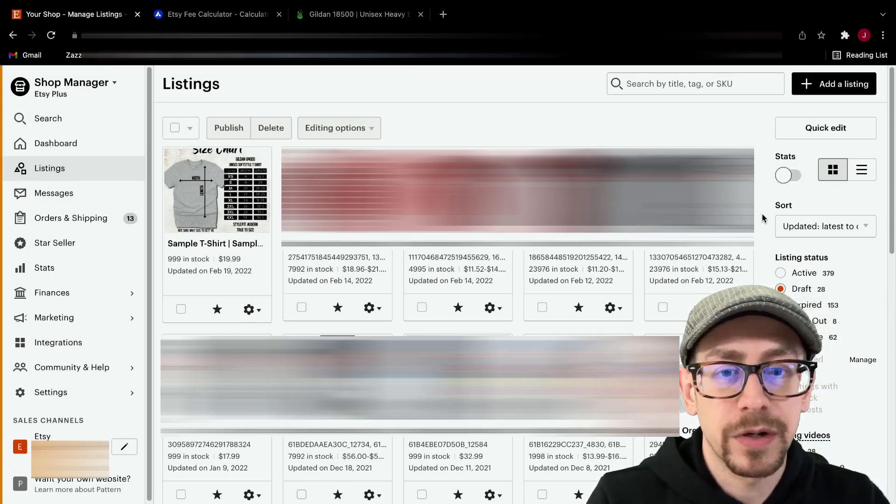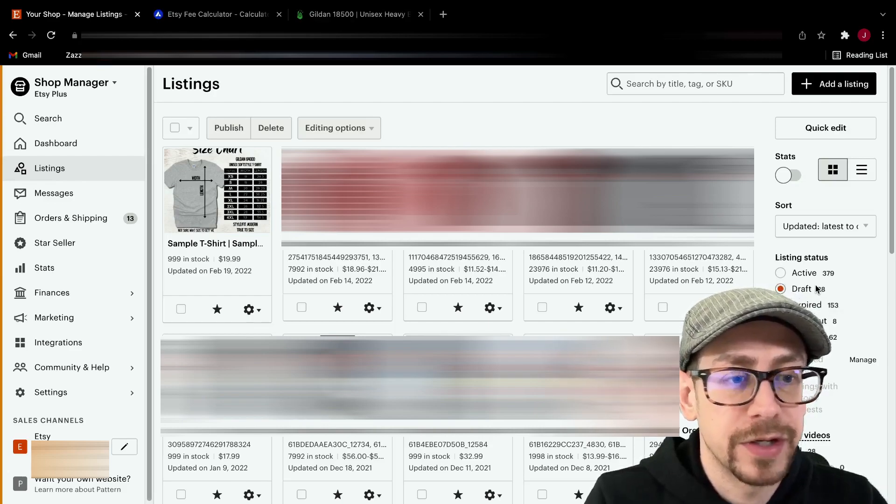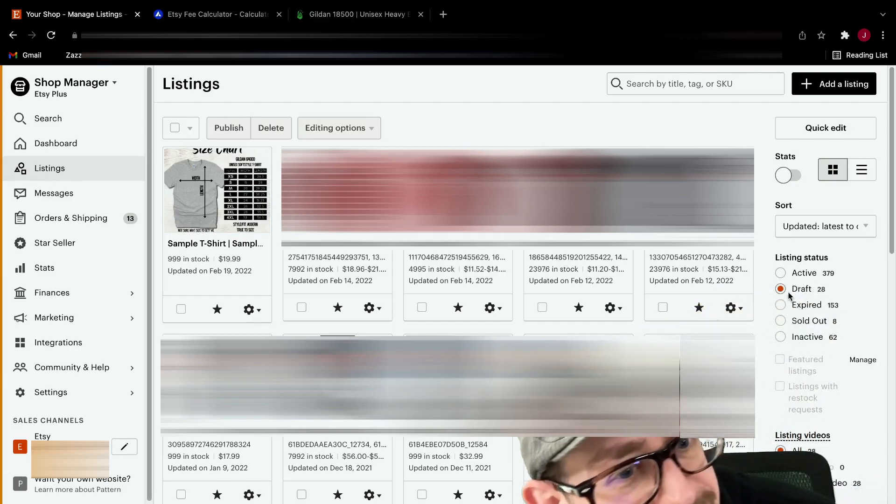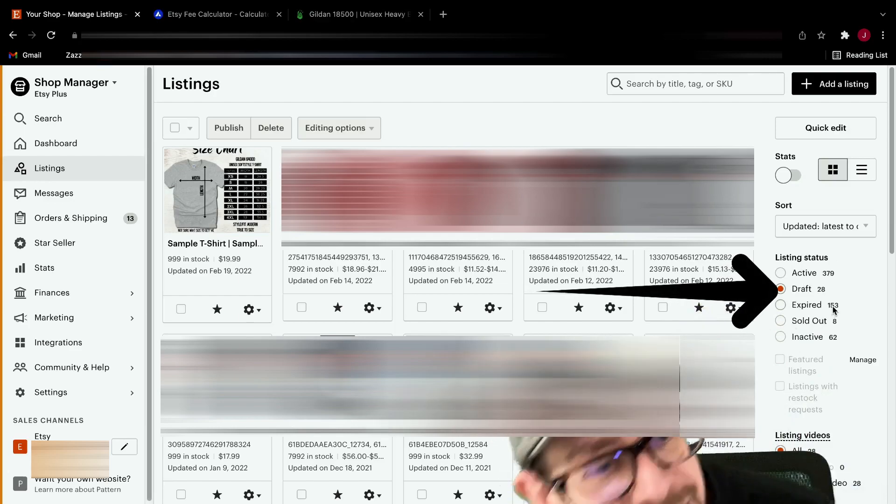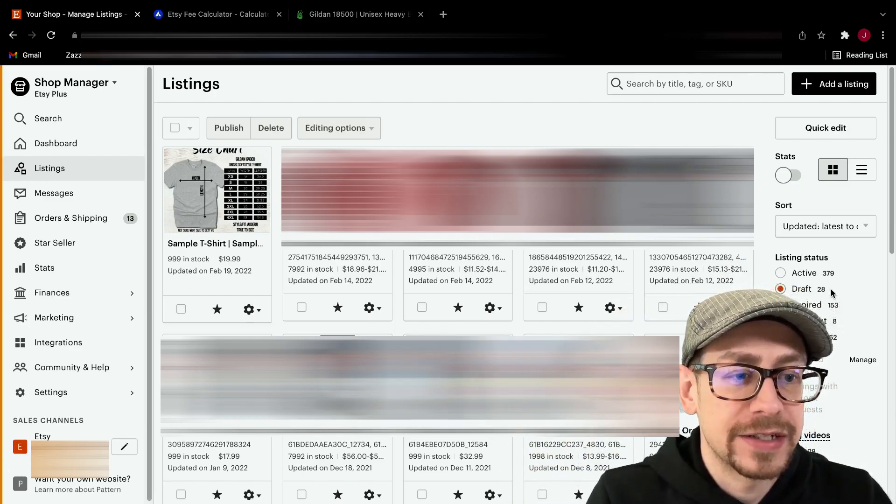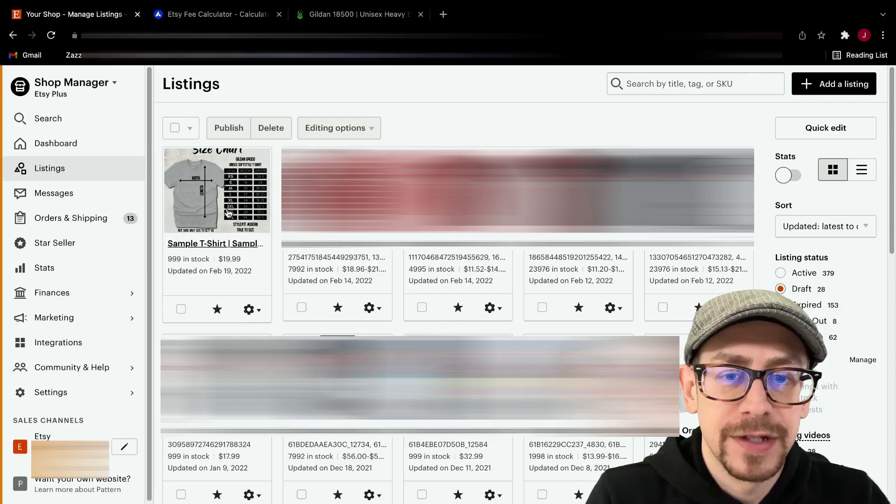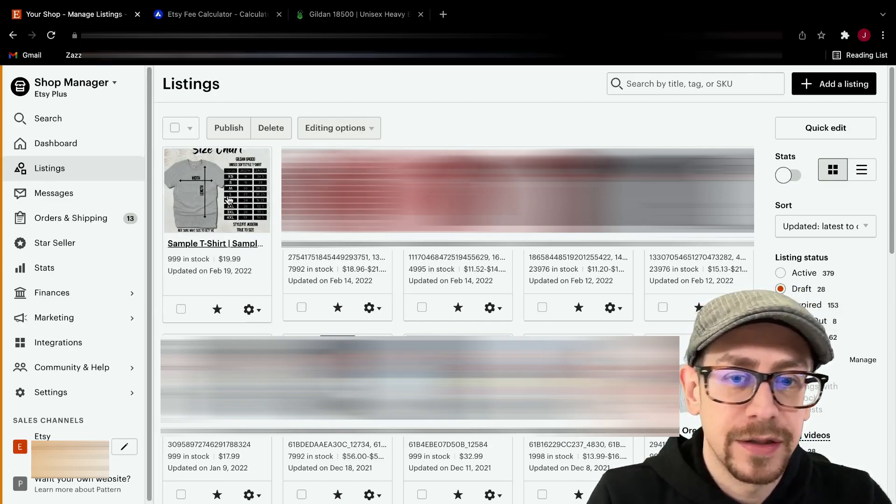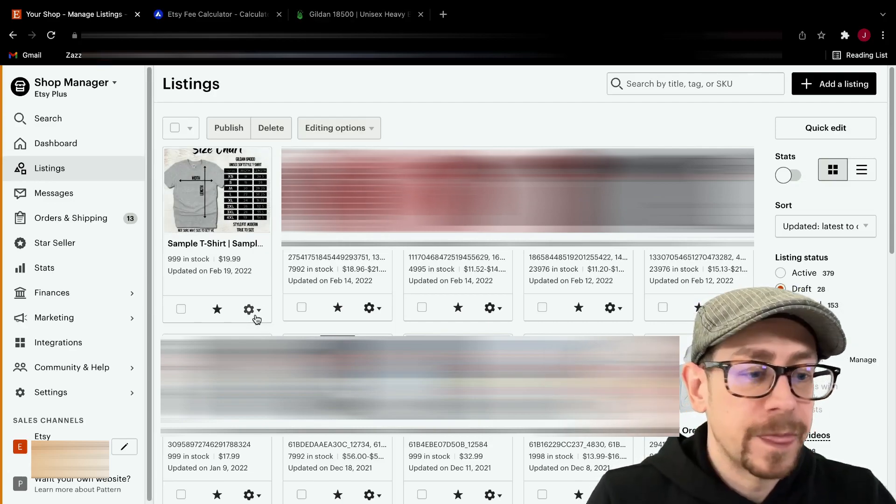All right. Now we are on our listings page. Make sure when you go to the listings page, you select draft over here. Let me move my head so you can see it. It's right up here in this area on the right side. Make sure you've selected draft because that's where it will be saved. And you can see now it's here. This is our draft.